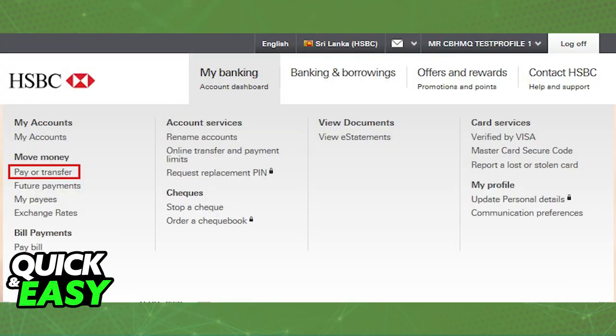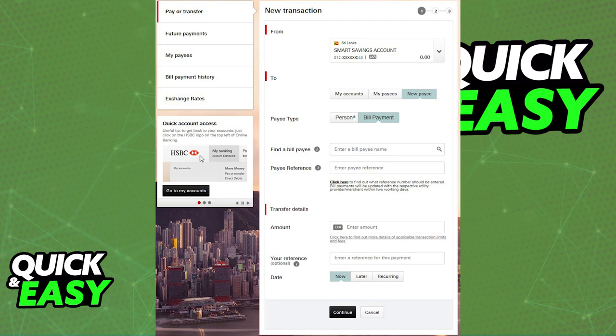First, to access the bank to bank transfers feature, log into your personal internet banking account over at the HSBC website and select Move Money and then Bank to Bank Transfers on the left. You will get a pop-up notification that you need to enable or accept to enter the bank to bank transfer function.